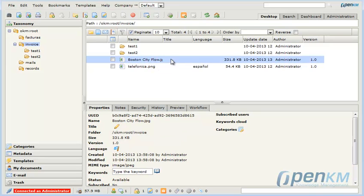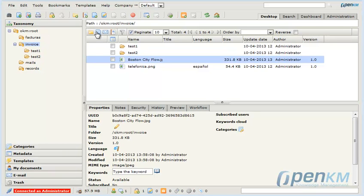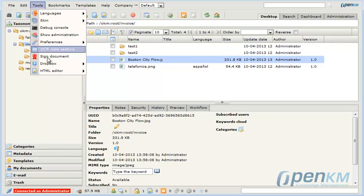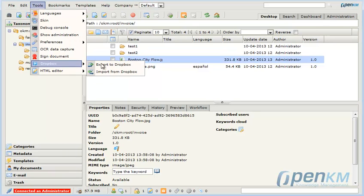In the same way we imported a document we can import a folder with all of its files that are included in Dropbox.